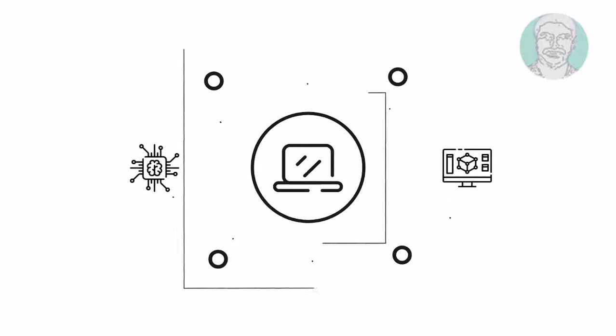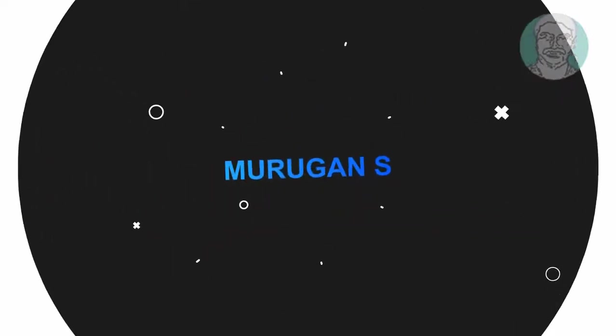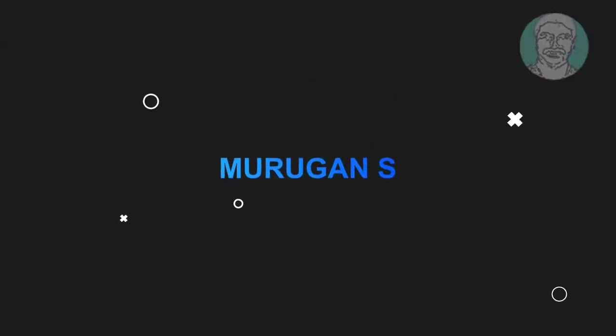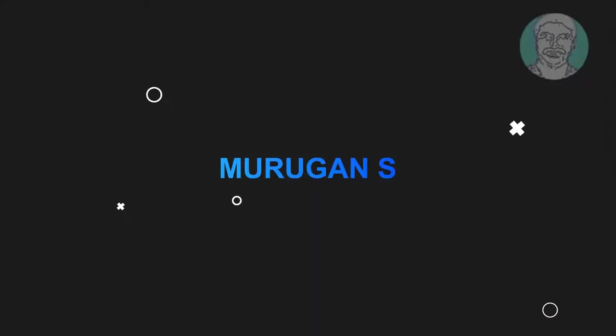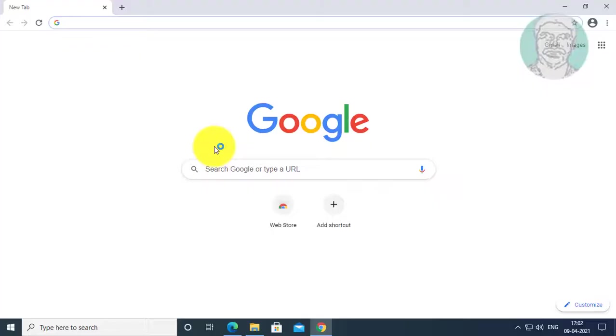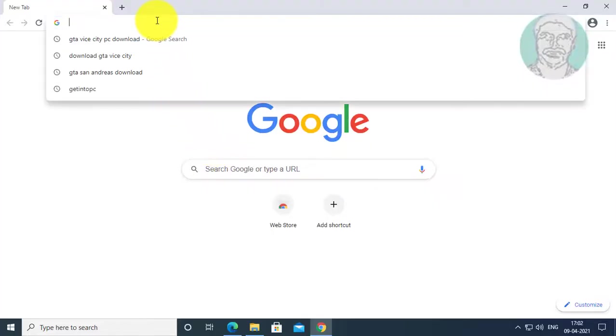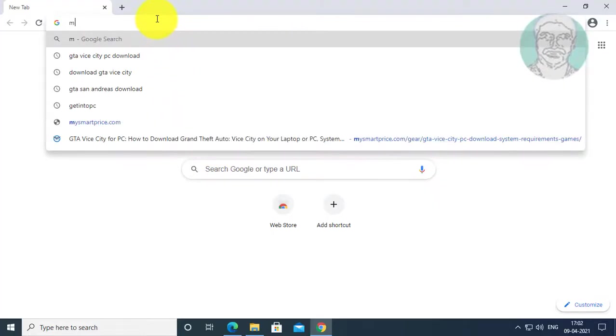Welcome viewer, I am Murigan S. This video tutorial describes how to fix your device is offline, please sign in with the last password used on this device.